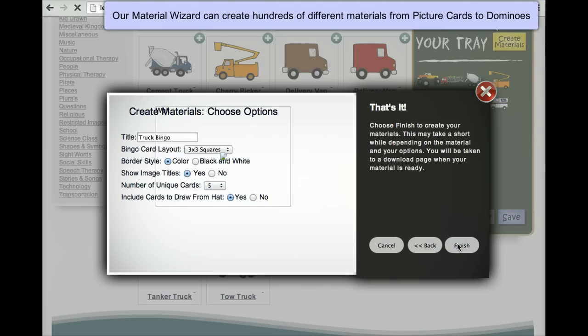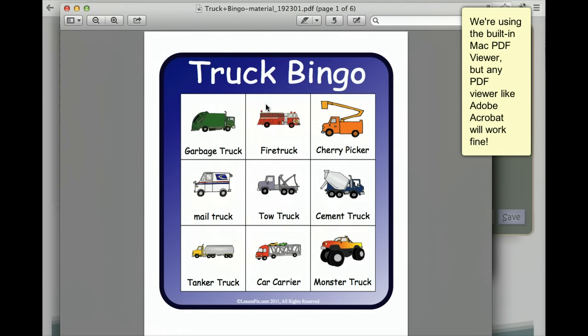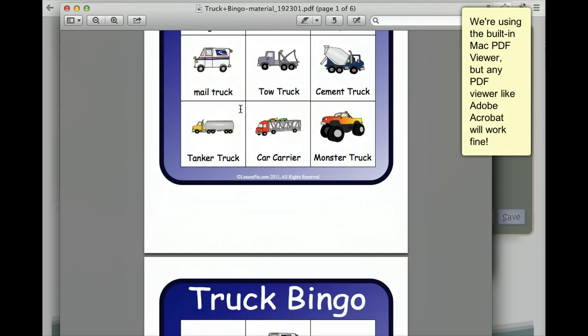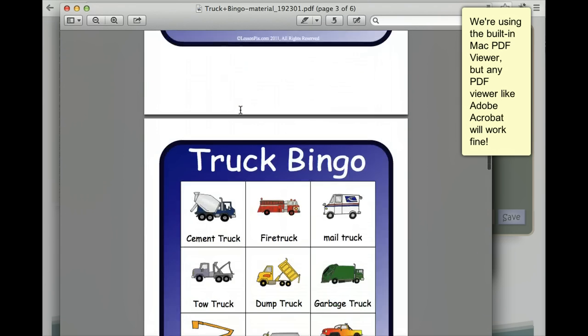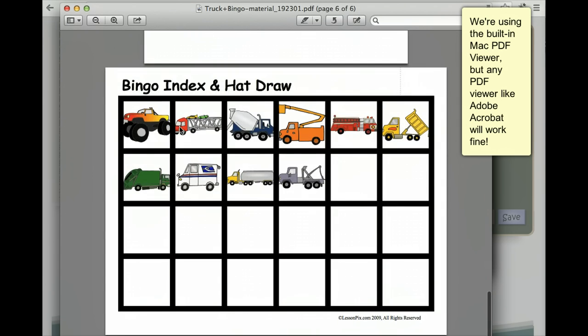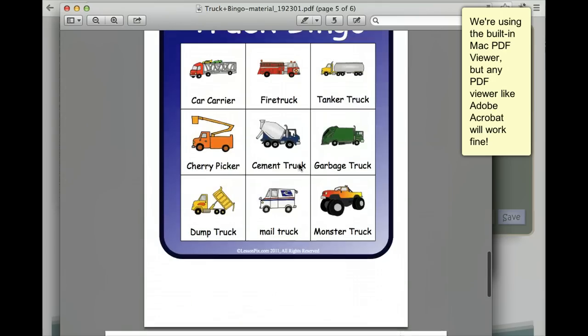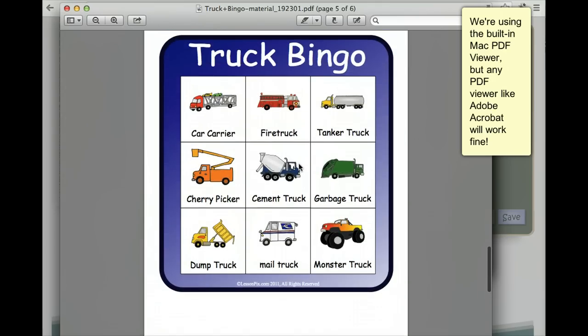Click finish and we're all ready. Here's the PDF file. Note that there are five different cards, plus a sheet to cut up and throw in the hat. We can print, cut out and laminate as we wish.